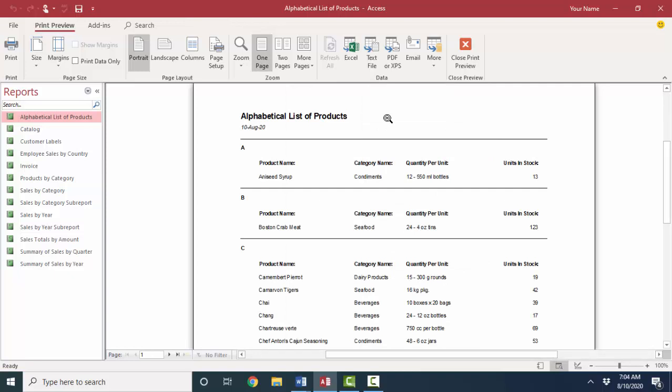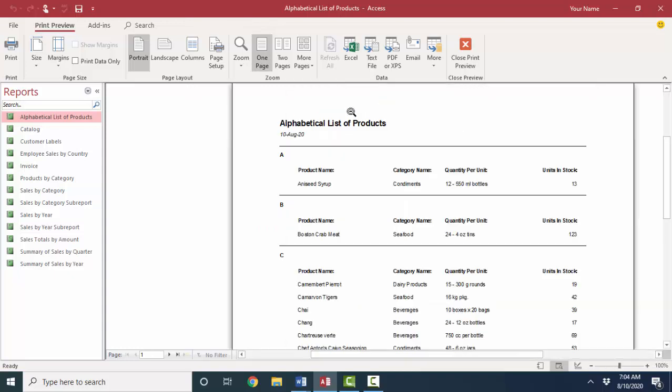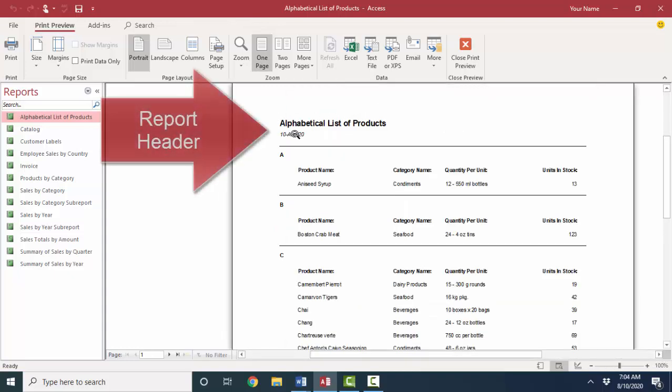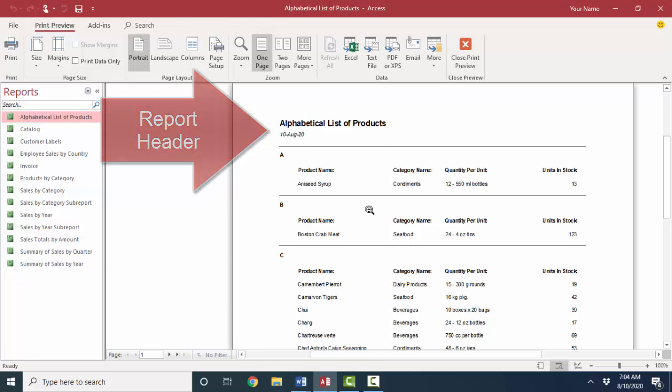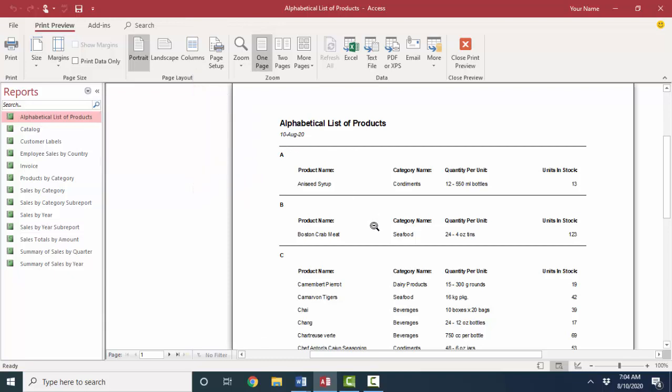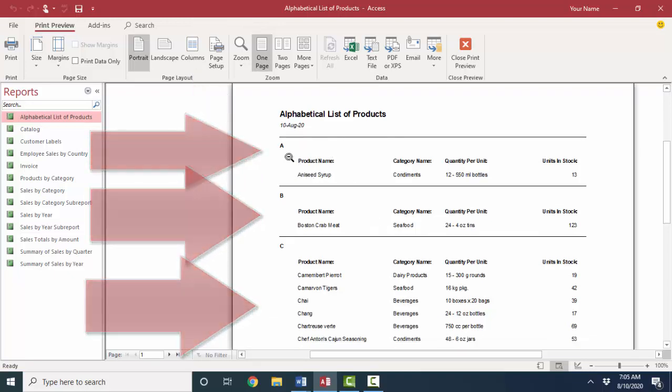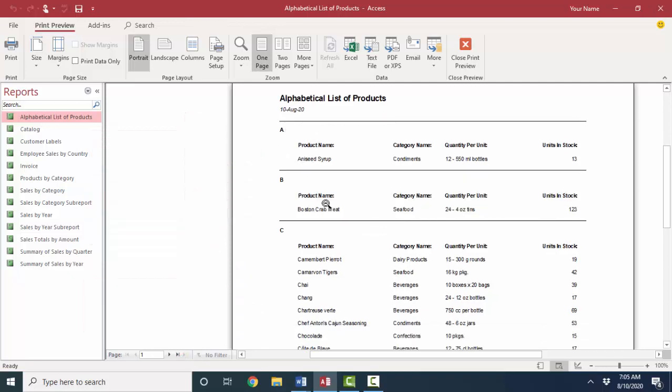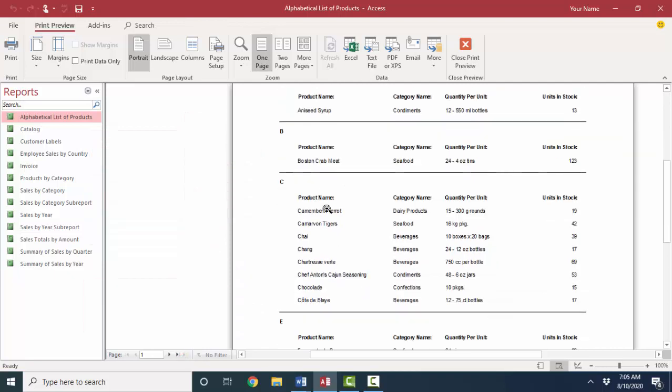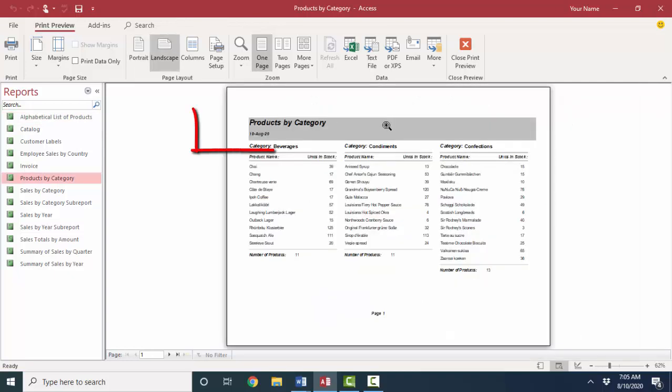The report will make your information more professional because a report can have things such as headers. Here I've got a report header that's listing the alphabetical list of products, the title, as well as the current date. And you can also group and subtotal records. In this case, I've got the records grouped by the first letter of their product name, which is kind of cool. And then within that letter, they're listed in alphabetical order.